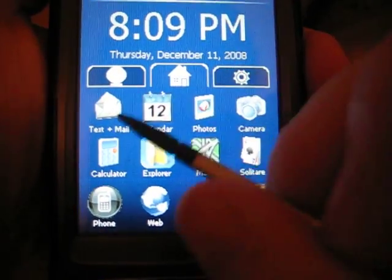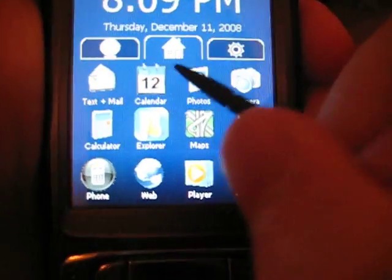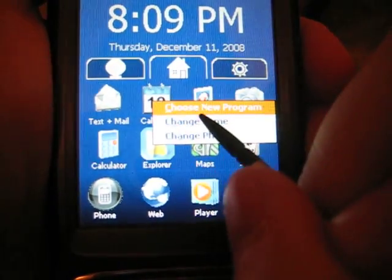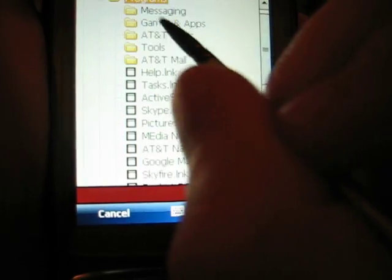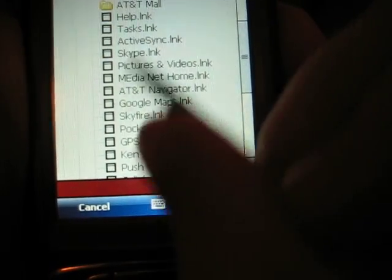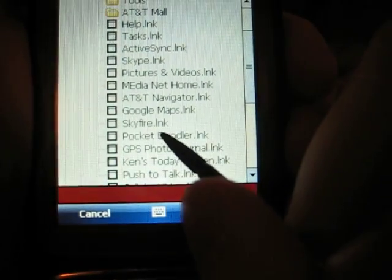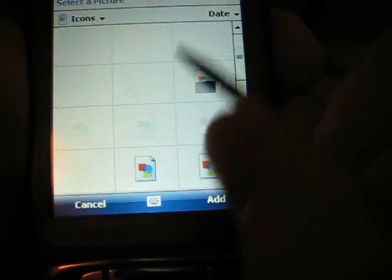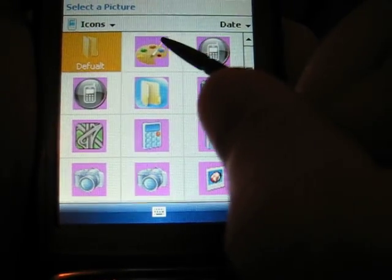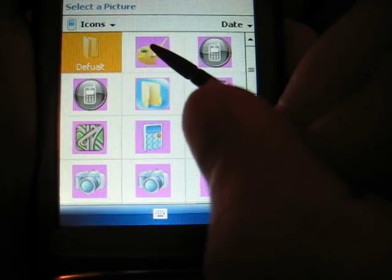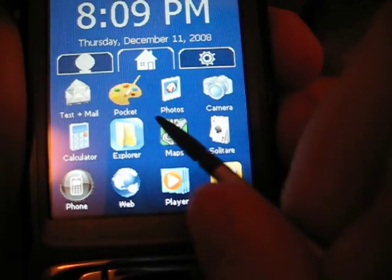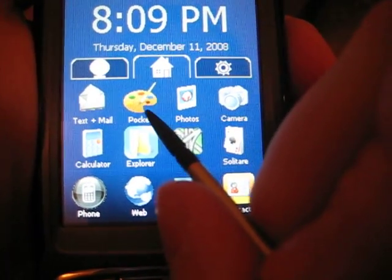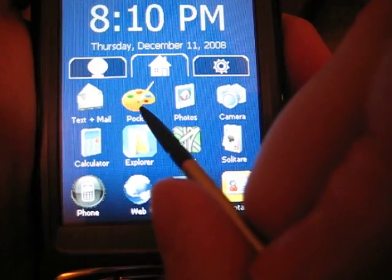Go ahead and change all the programs however you like them. For instance, I don't like the calendar, so let's get rid of the calendar. A program I do use is Pocket Doodler — let's use that one. This is a program I wrote; it's a painting program, so I'll use the paint icon. And as you can see, it says Pocket, because it used the file name Pocket Doodler.